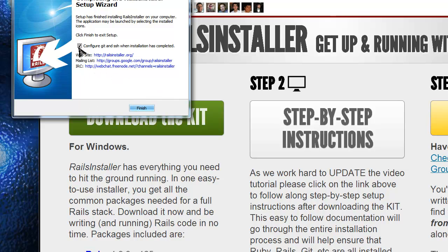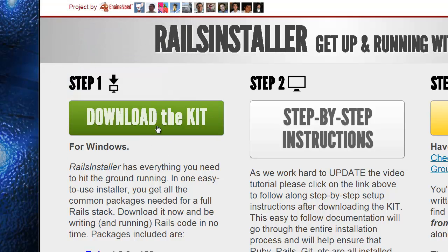So when it's done, you just want to keep this checked, configure Git and SSH when installation has completed. Just click finish.